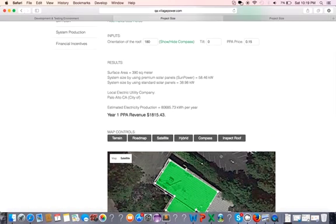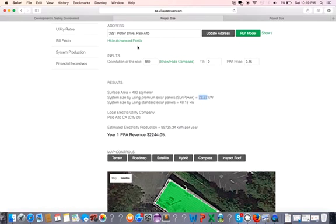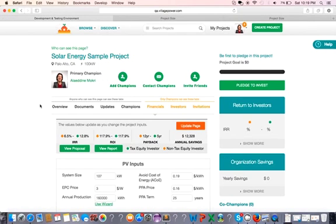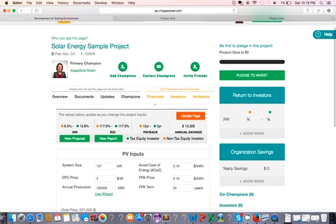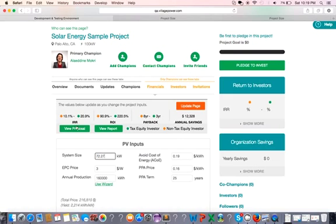Perfect. Let's try now. Click on model. Oh perfect, now I have 72.27 kW. This is perfect. Now I can actually copy this number and go back to my financial model and then put that number. Awesome. And you see that the returns have changed immediately.